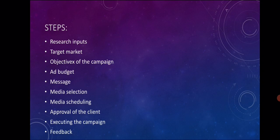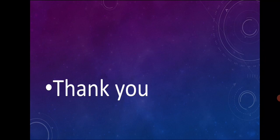These were the steps of planning advertising campaign: research input, target market, objective of the campaign, ad budget, message, media selection, media scheduling, approval of the client, executing the campaign, and feedback. I hope this topic of planning advertising campaign was clear. If yes, do like, share, and subscribe my channel. Do not forget to comment if you have any doubt or problem. Thank you everyone for watching and listening. Stay home, stay safe. Thank you.